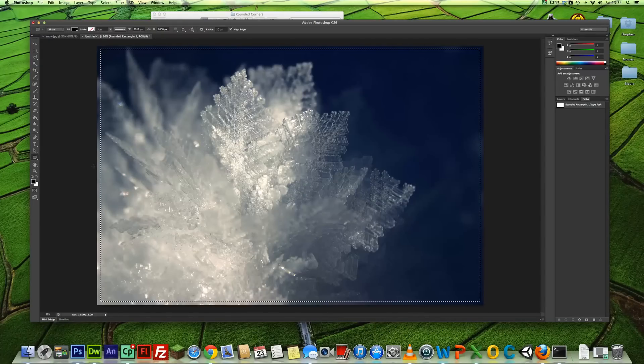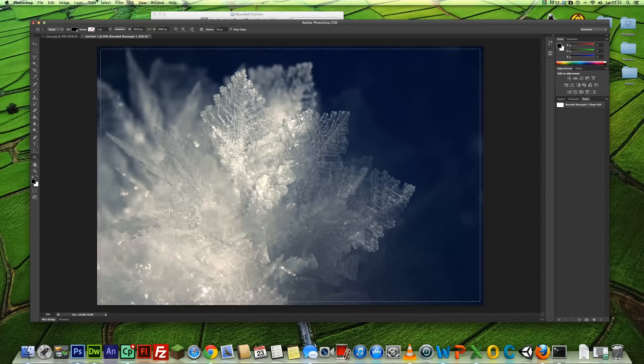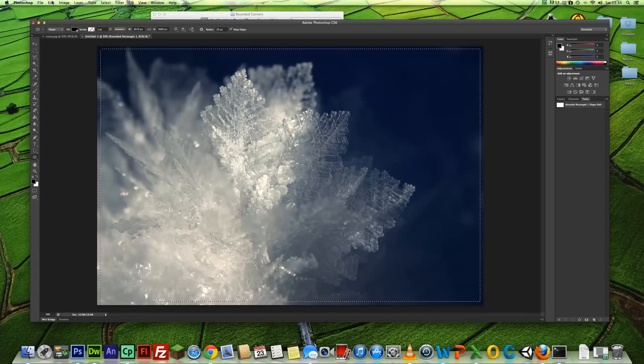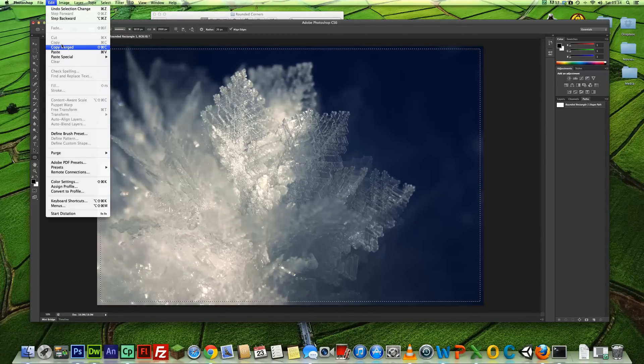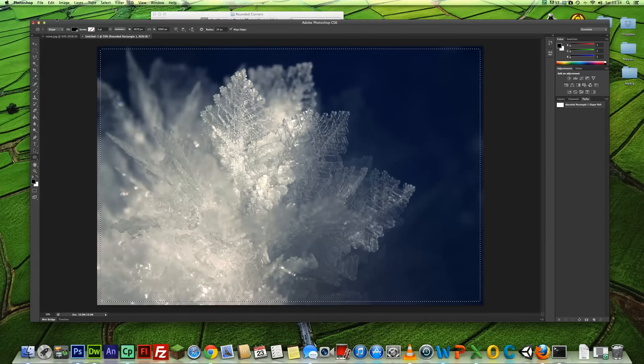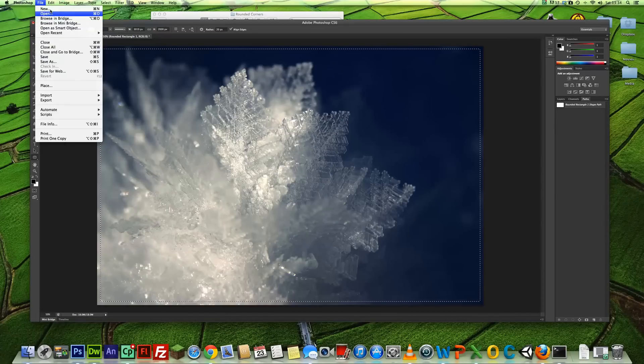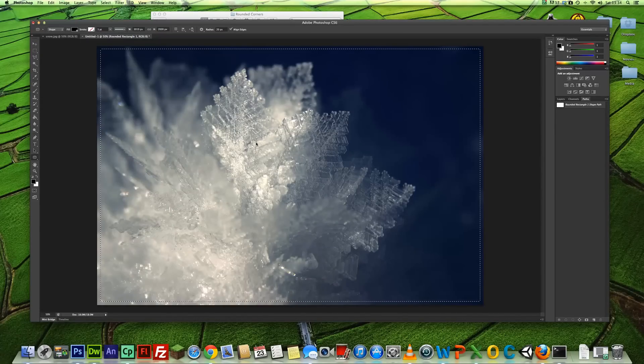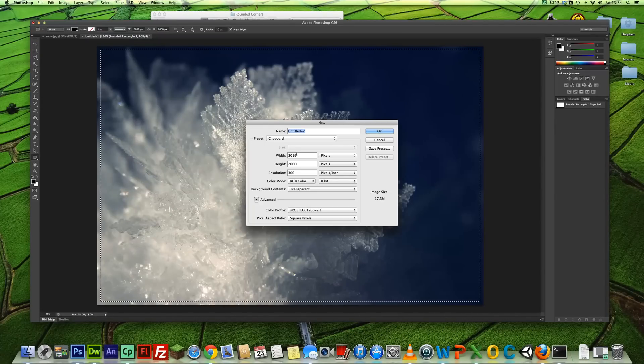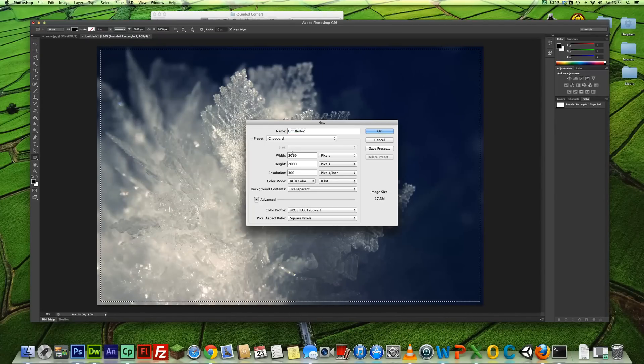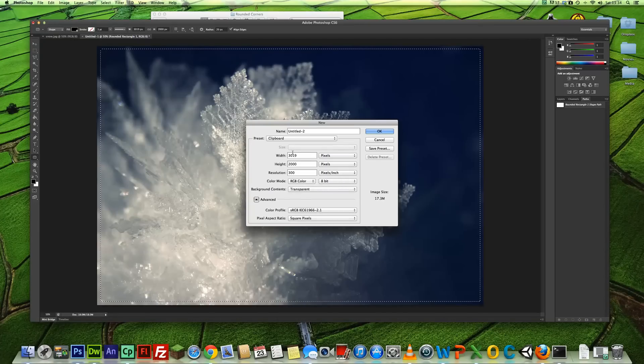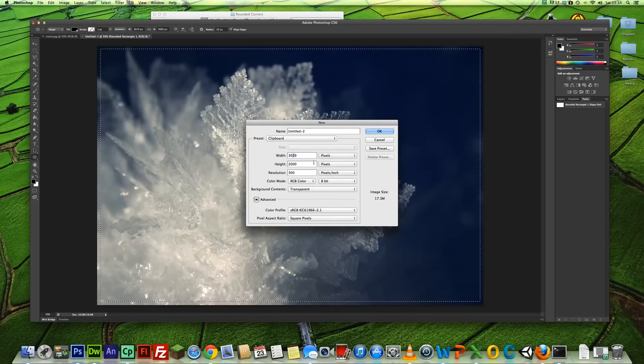Ok, as you can see that has selected our shape there. If you click on Edit and Copy Merged, click on File, click on New. And what we're going to want to do is just add maybe 10 pixels around.